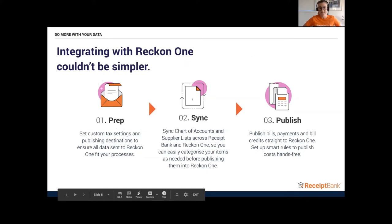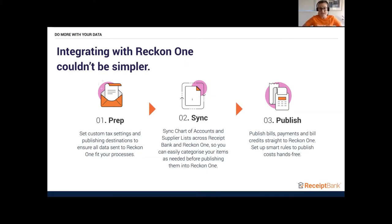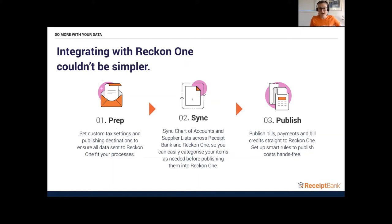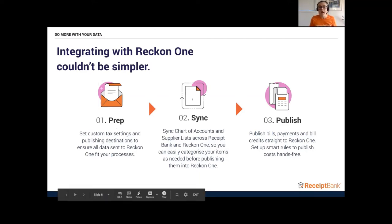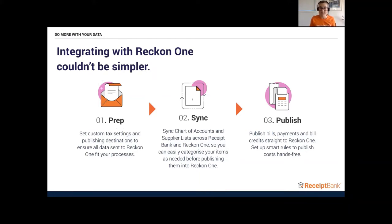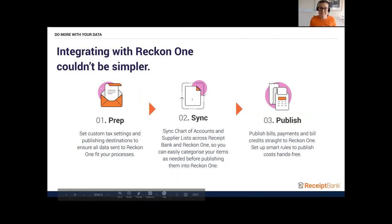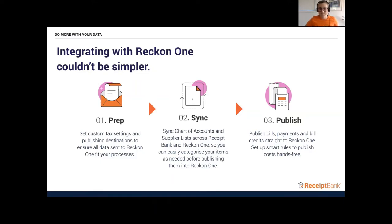Would you mind walking us through how you set up the integration, Mel? This integration is super easy. You create your client file on Receipt Bank. Once you've created that client file, you choose ReckonOne as your integration. This takes you straight into the Reckon customer portal. You connect, choose your company file, and then all your chart of accounts, projects, supplier contacts are synced into Receipt Bank, ready for you to do all the reporting before you send it across to ReckonOne.